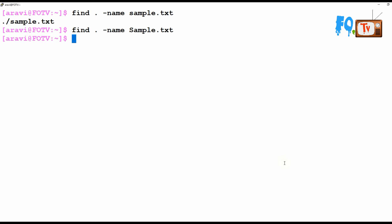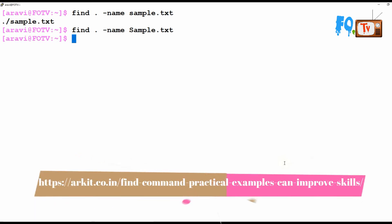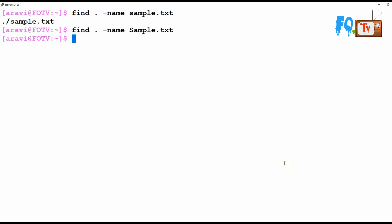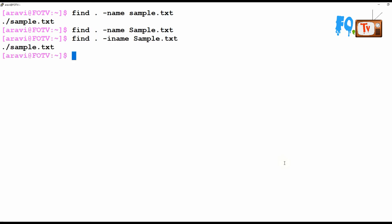But if you search with a capital S it is not found, because -name is case-sensitive — capital and small letters must match exactly. To ignore case sensitivity, use -iname instead. With -iname, whether you type in capital or small letters, it will match both — it ignores the case.